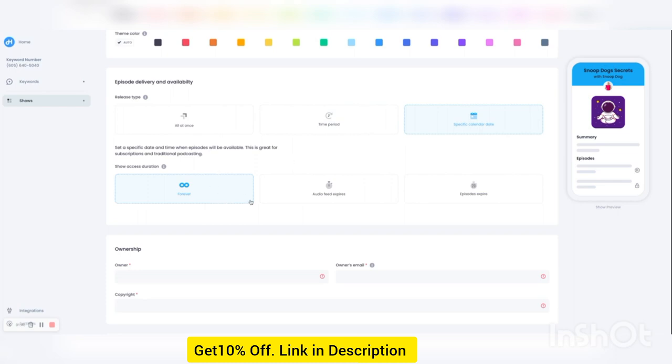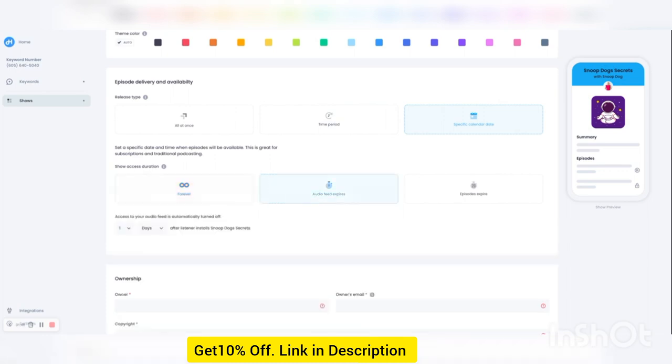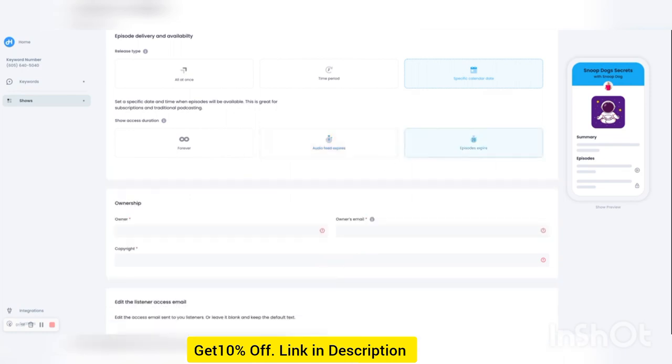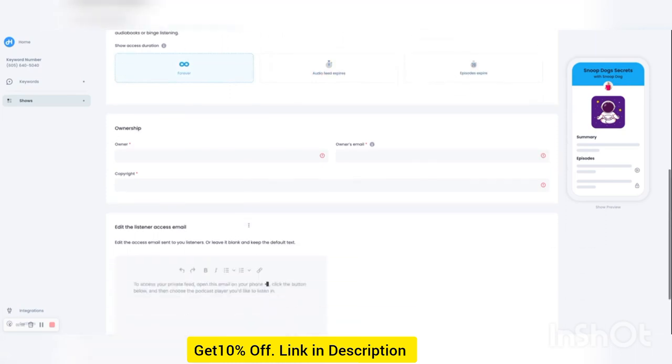And then you can also select how long they have access to your show. So if you want the whole show to expire, and let's say they have a membership for 30 days, then you can set it to 30 days and they'll automatically no longer have access to your show. Or you can expire episodes if you want that. So I'm just going to keep it at default.